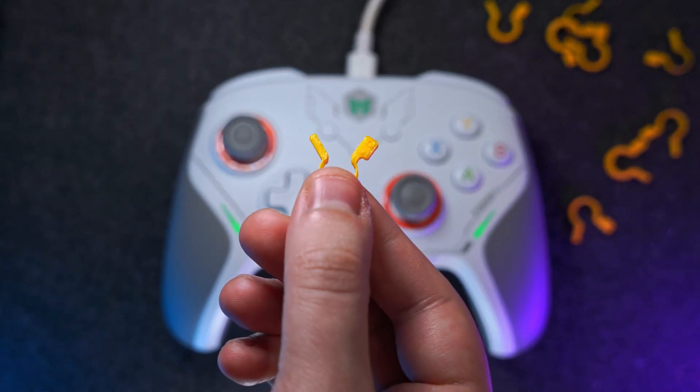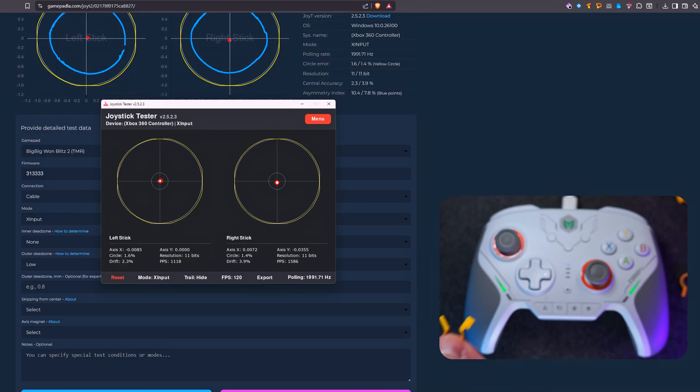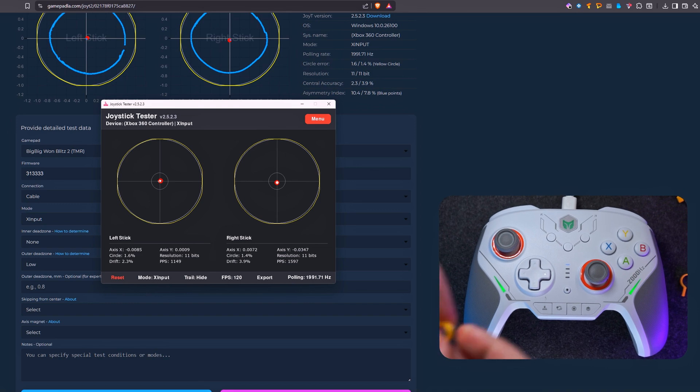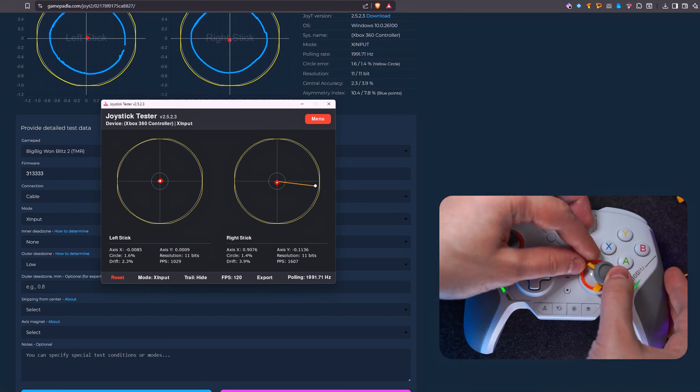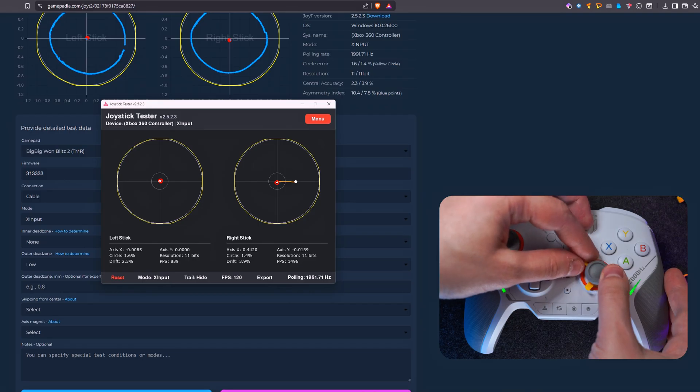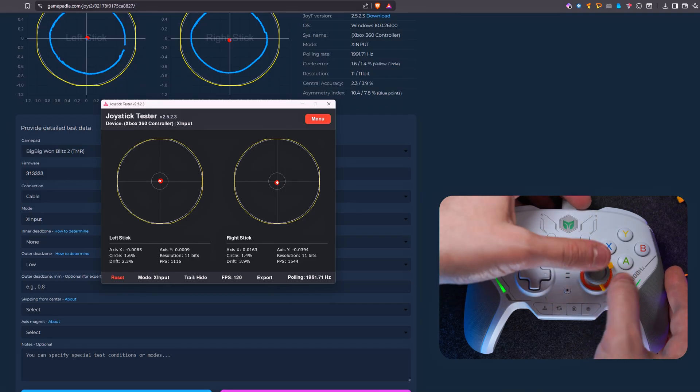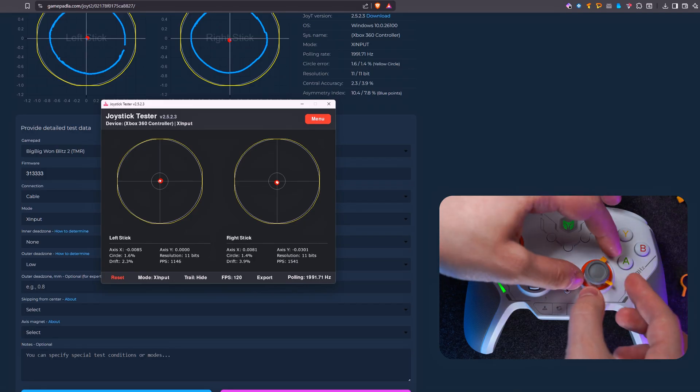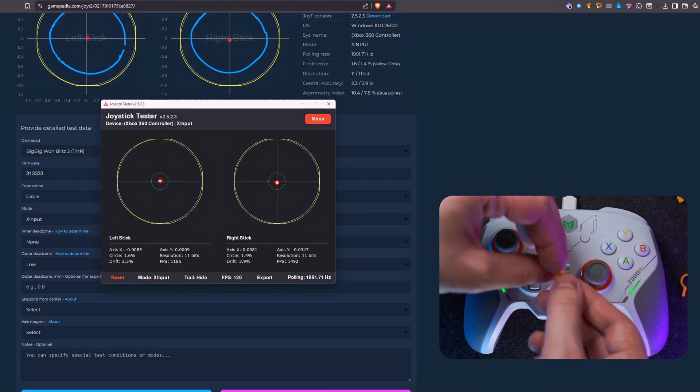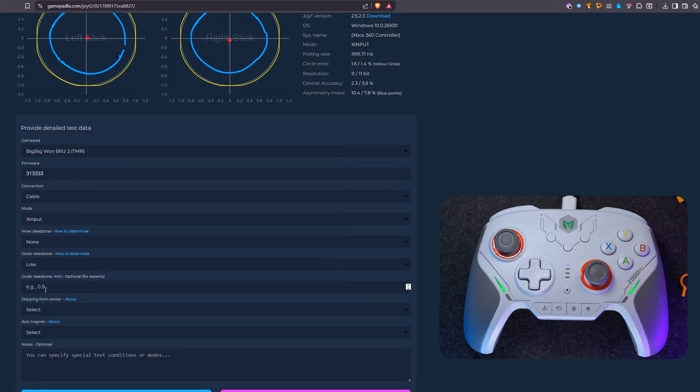By the way, I do this test exclusively on the right stick, as the right stick is the most important for FPS gaming. After putting on the 0.6 millimeters bracket, we can see that the gamepad does not reach the extreme position in either direction. This means that the size of our outer deadzone is in the range of 0.4 to 0.6 millimeters. So I'll write something in between, 0.5 millimeters.